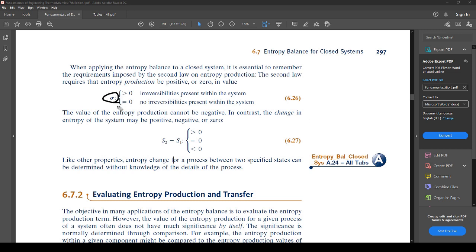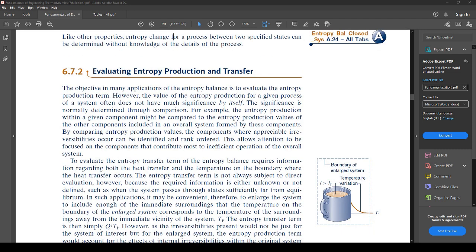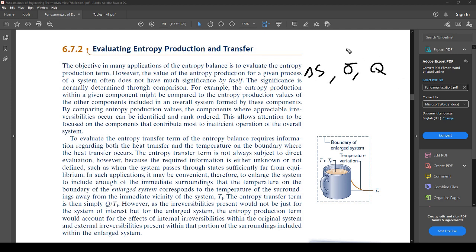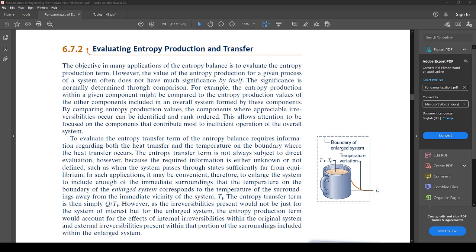The objective in many applications of the entropy balance is to evaluate the entropy production term sigma. You will mostly be evaluating entropy production or heat transfer — you could also find delta S. Whichever unknown you need, you use the known quantities to solve for it using the entropy balance equation.